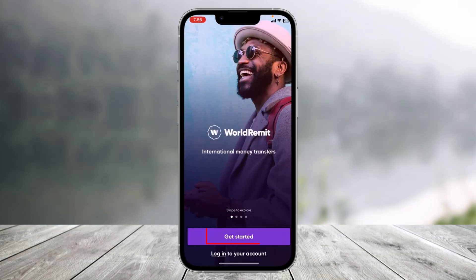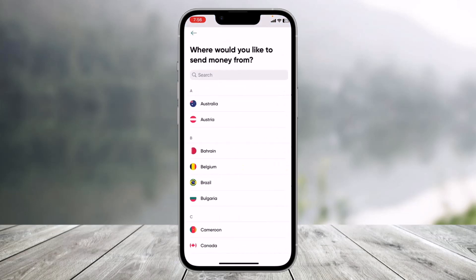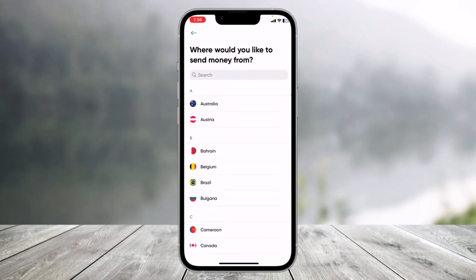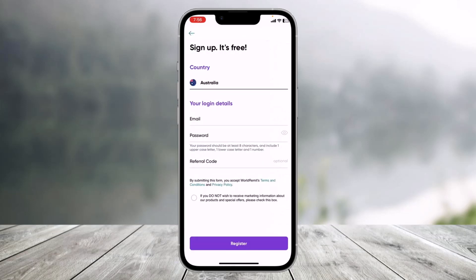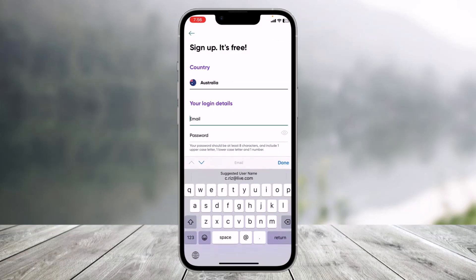Keeping that aside, to create a new account come back to the home screen and choose the option that says 'Get Started' in the purple box. The first step is to choose the country from where you would like to send money, so go ahead and select that specific country.